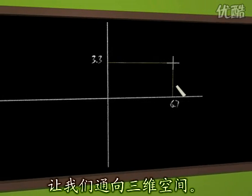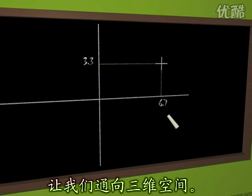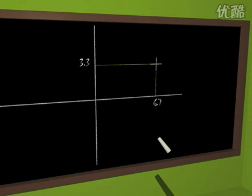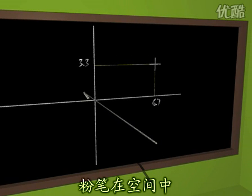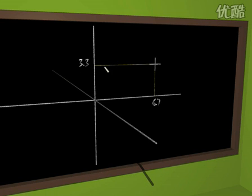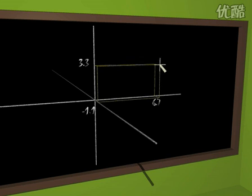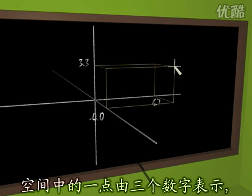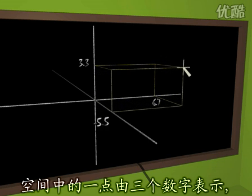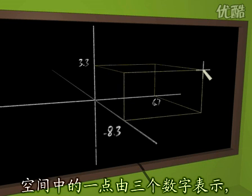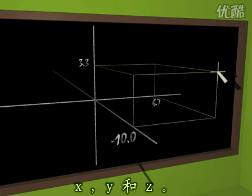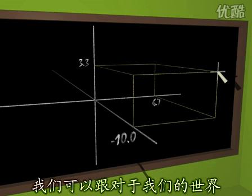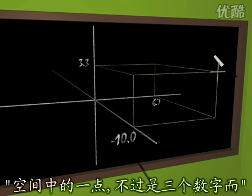Let's go to the third dimension. The chalk now writes in the air and draws a third axis perpendicular to the two previous ones. The point in space is described by three numbers, x, y and z. One could say to the reptiles that are curious to know about our world, a point in space is just three numbers.